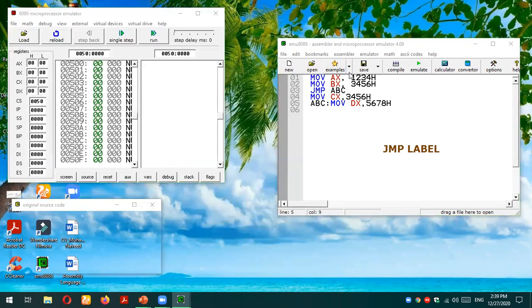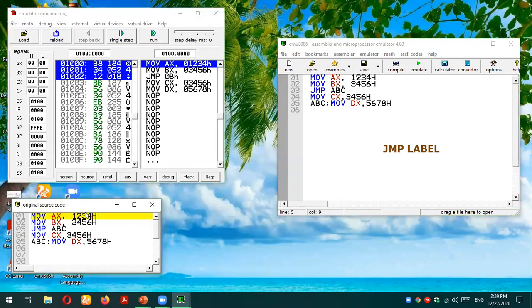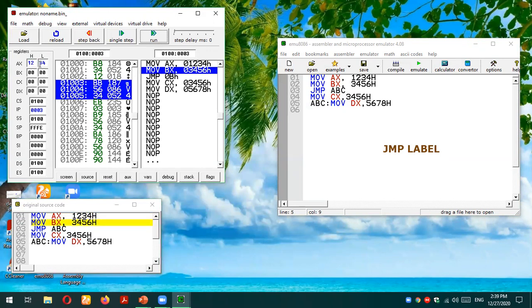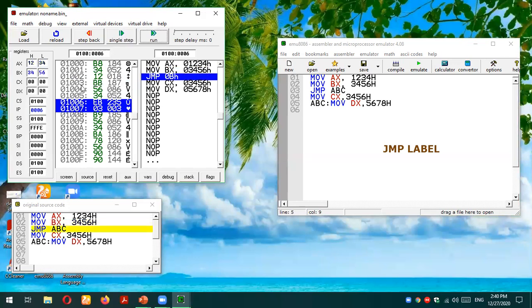Let's consider this program and press the button to run it. The very first instruction is MOV AX, 1234 — once executed, 1234 is moved into AX. The next instruction is MOV BX, 3456. Its physical address is 010003, and it occupies three bytes. Once executed, those three bytes at addresses 010003, 010004, and 010005 are consumed, and IP will point to address 010006.